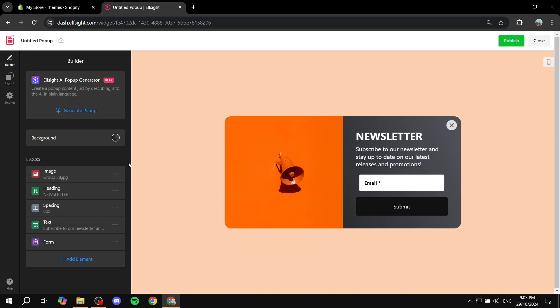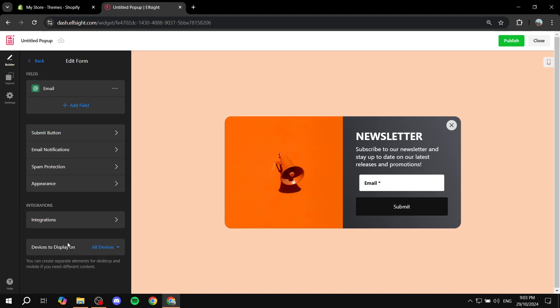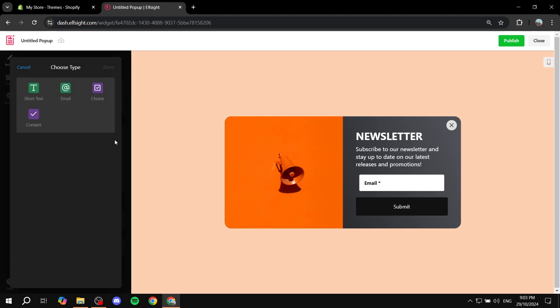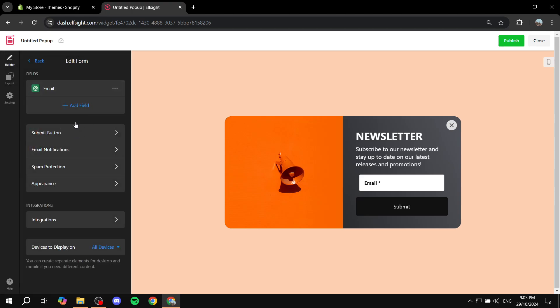We also have the form which is going to have the email section. If you want to add another field, feel free to do so. Just click on add field. For example, if you wanted to do short text like name and so on, you can just go ahead and select it from there and create it.